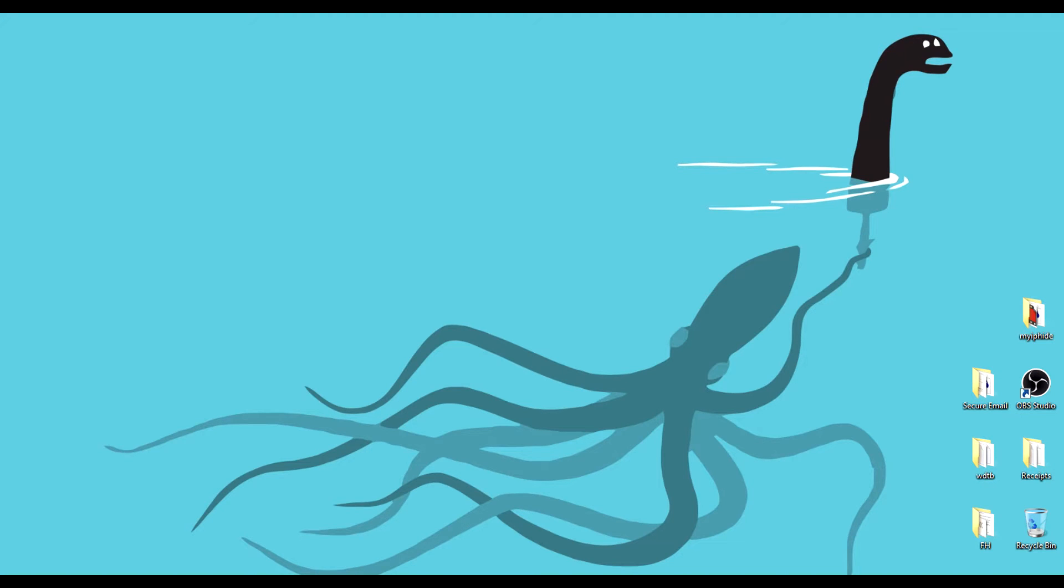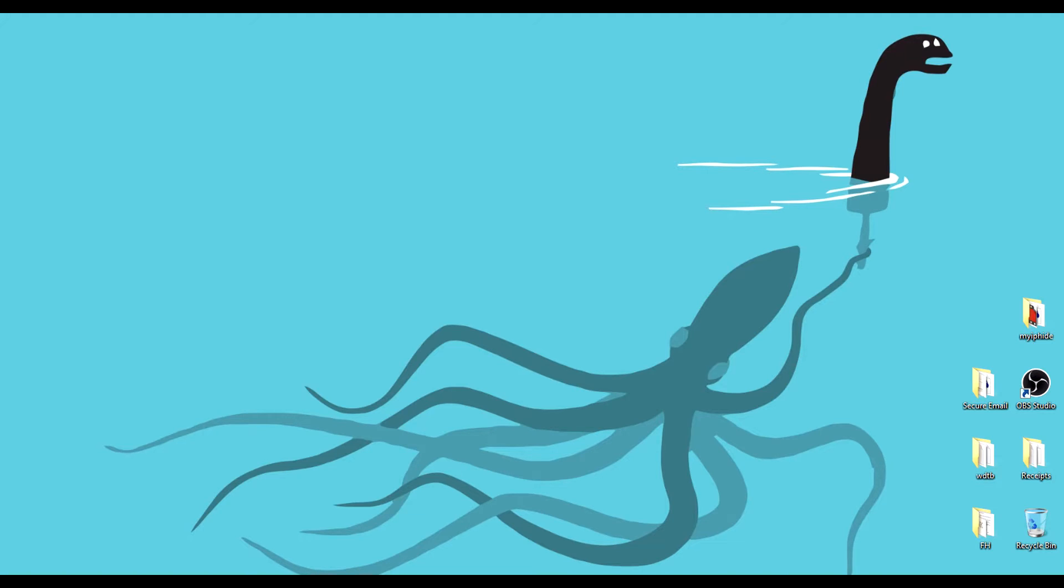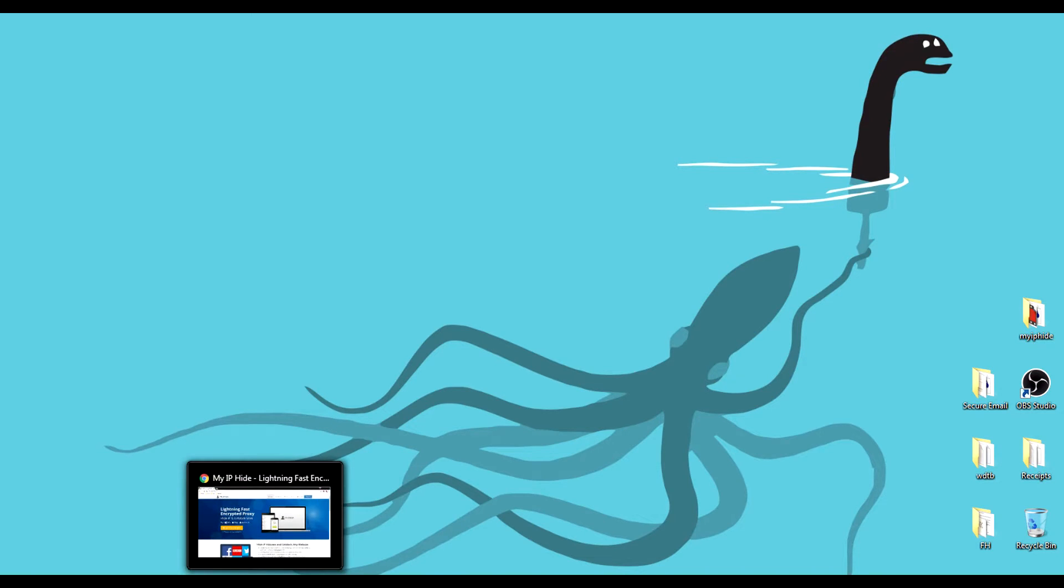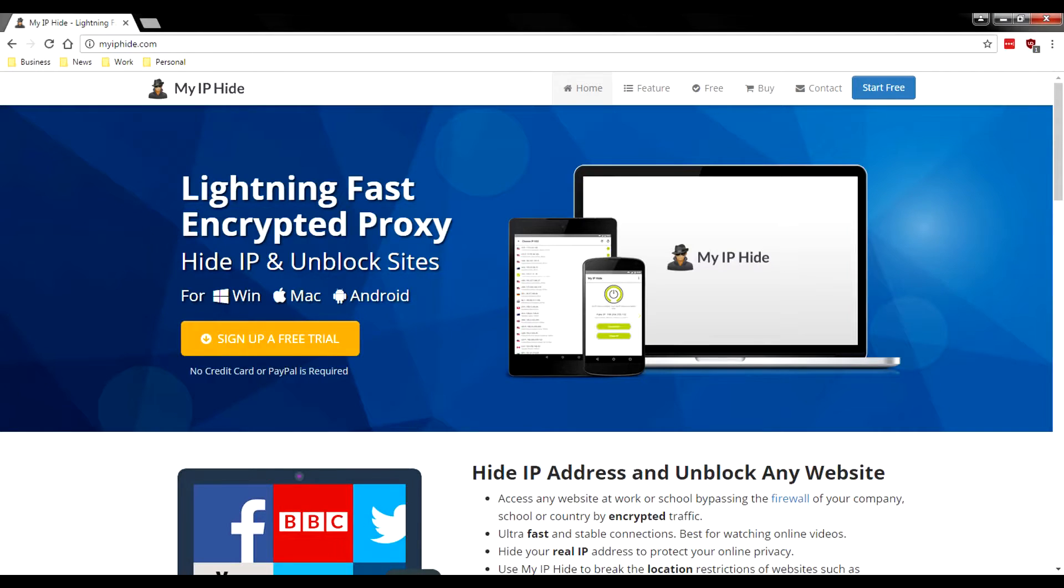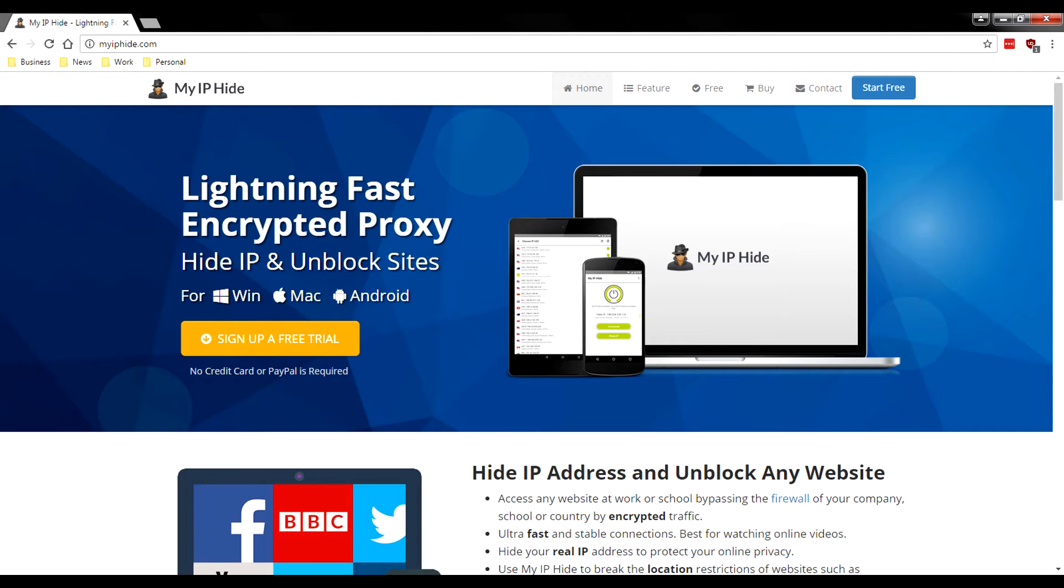Hey, what's going on guys? My name is Brandon for VPN FTW and today we're going to be taking a look at a different service called myiphide.com. We normally wouldn't take a look at a service like this but a subscriber requested that we take a look at this service, so we're going to pop open the website and see what it's all about.